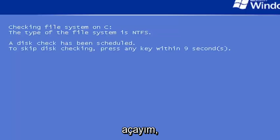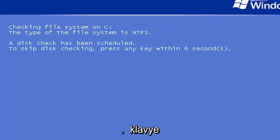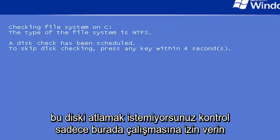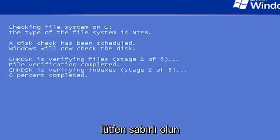You can see it's checking the hard drive for errors. Do not tap any keys on your keyboard. You do not want to skip this disk checking. Just let it run here. It might take some time, so just please be patient.